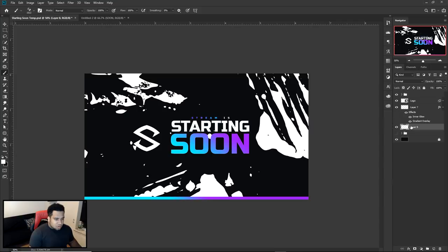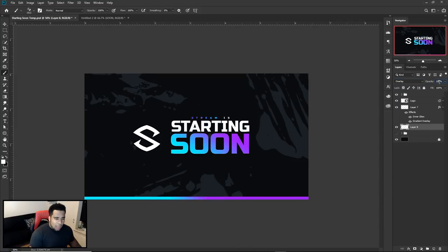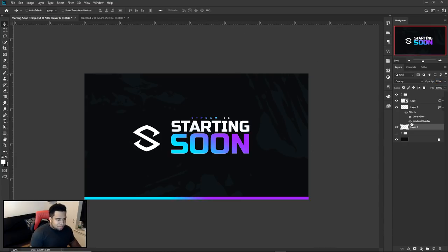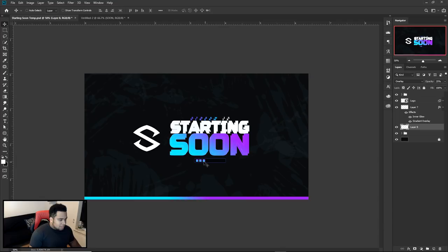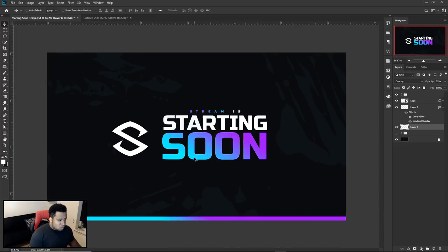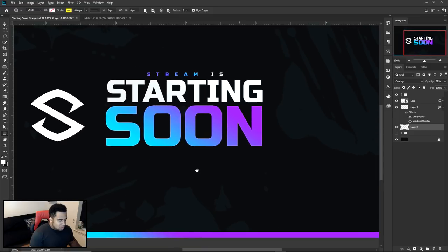I already have this one here, so all I have to do now is change the blend mode from Normal to Overlay, then change the opacity to about 25% — and that's pretty good. Last but not least, there's this little loading box. What we're gonna do is make it look like it's loading, and for that you'll take your Rounded Rectangle tool.